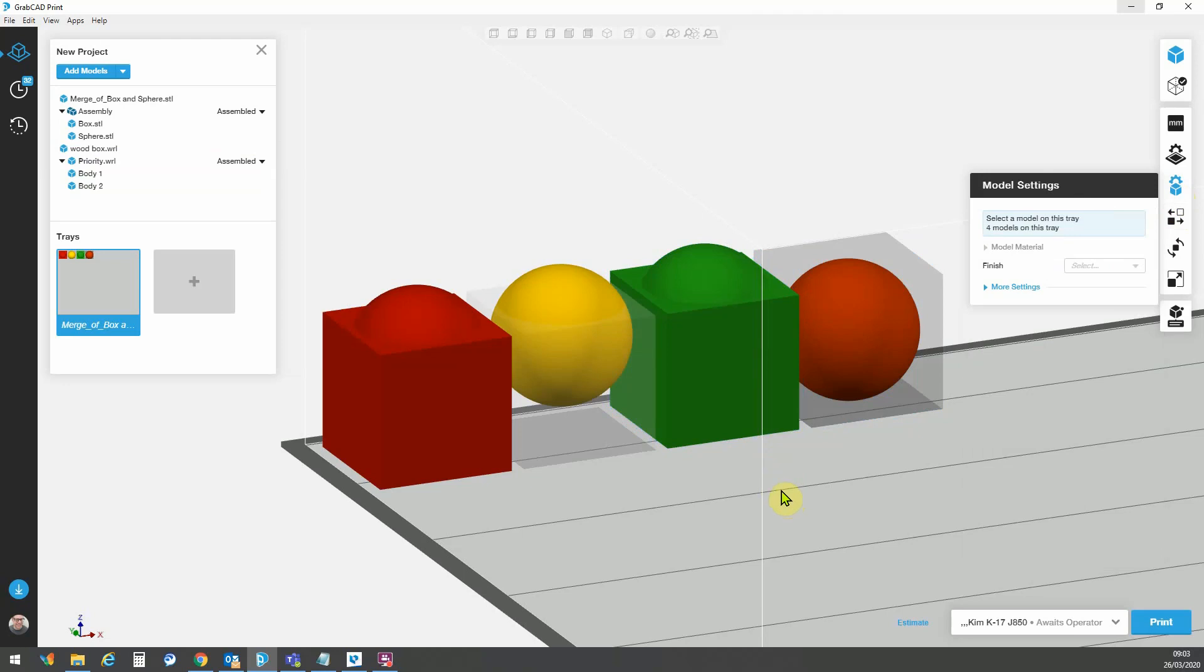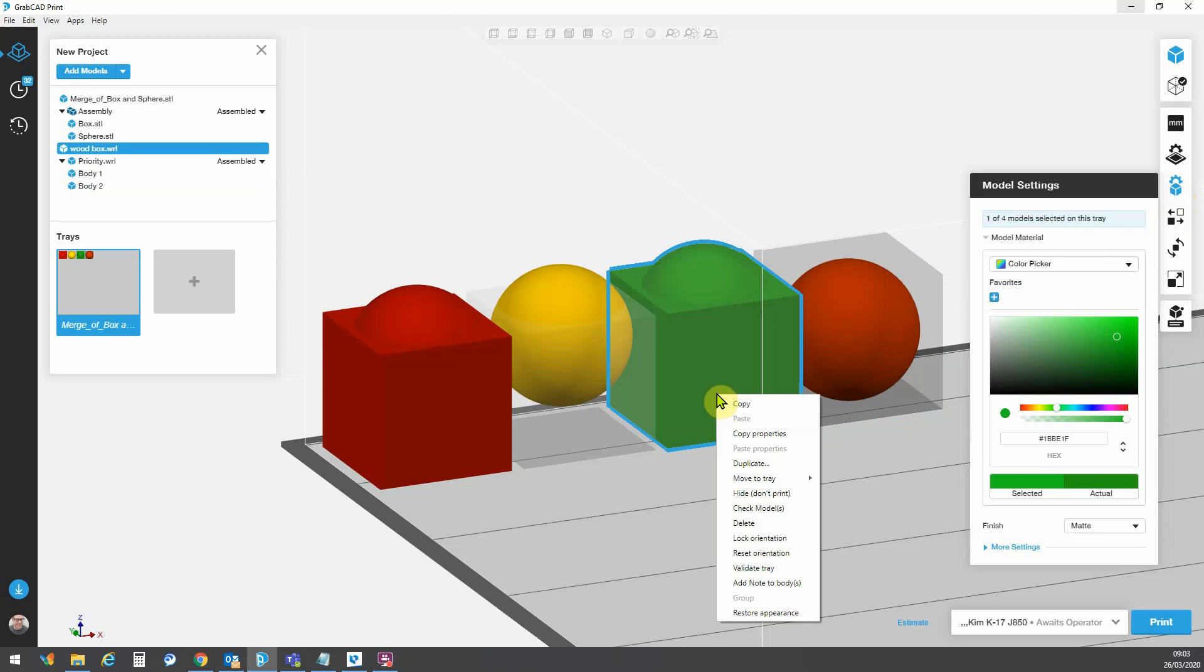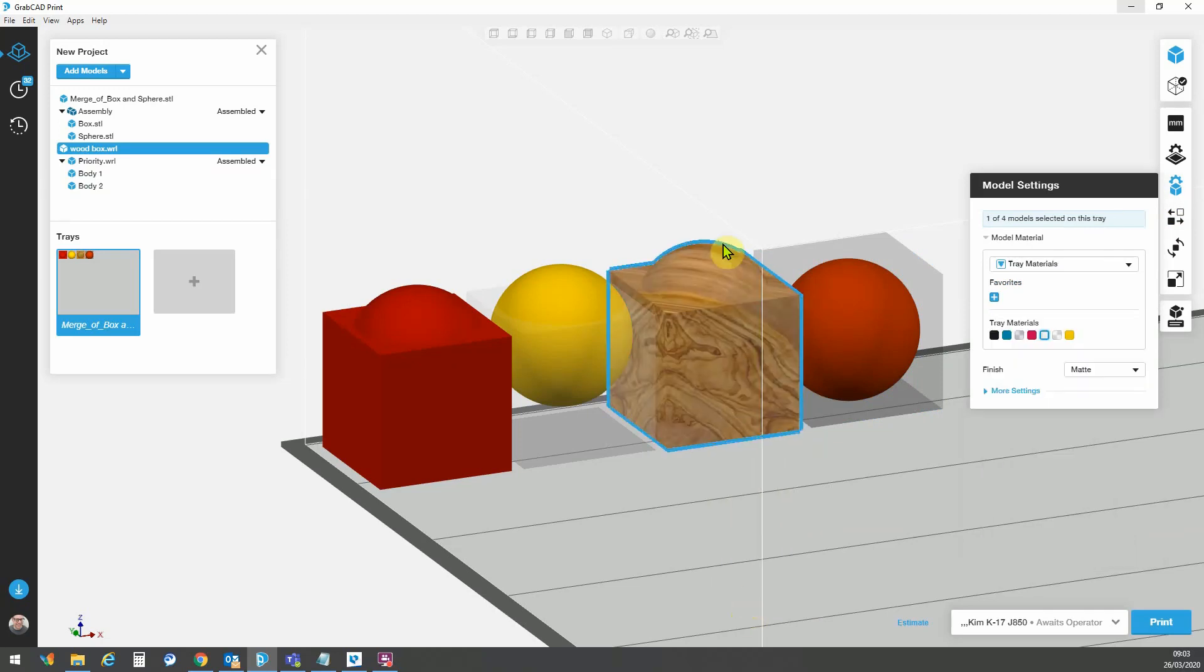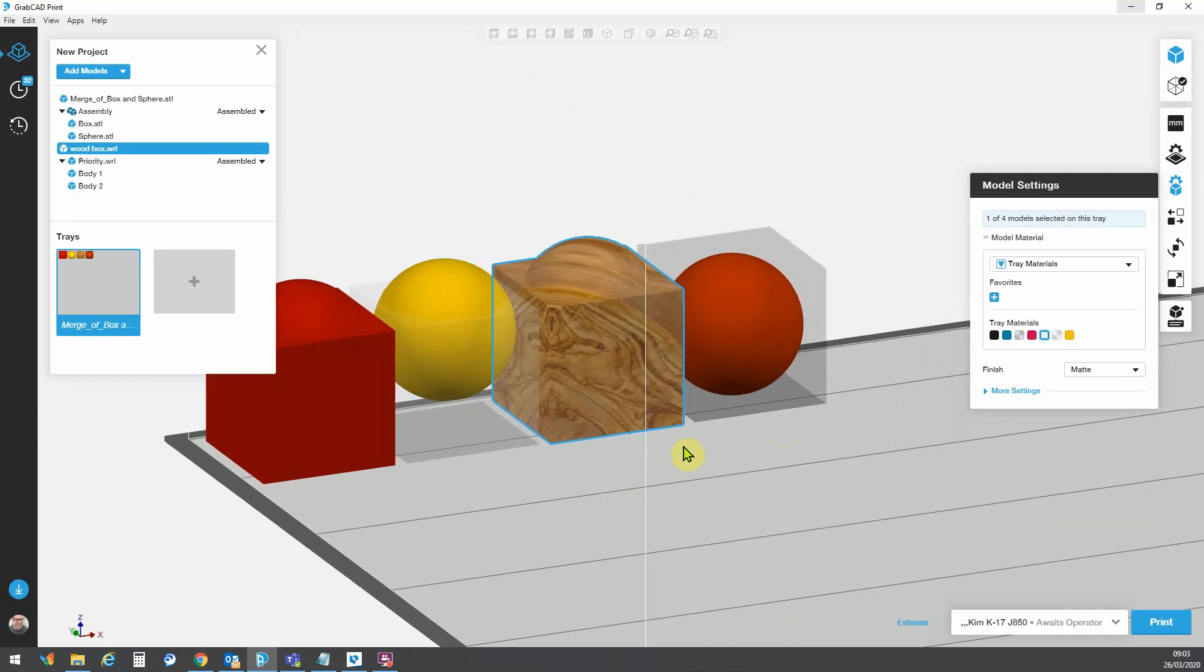Now, if I wasn't happy with my material selection, I wanted to go back to what I had, simply right click on the part and we go to restore appearance. And there we have the original file as it was created.